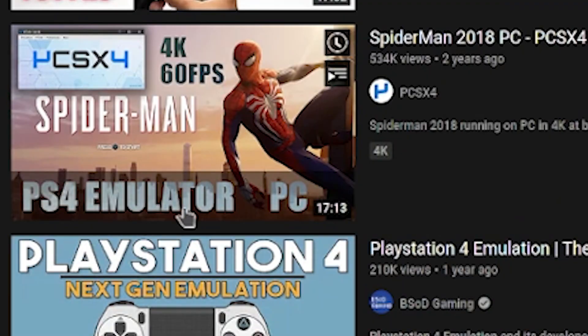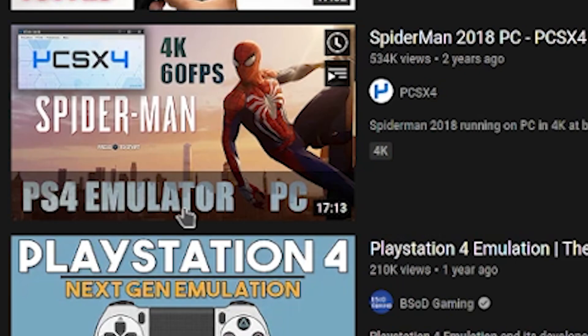You can't. This is like the earliest proof of concept, this is like pre-puberty levels of emulation. Now if you go on Google right now or YouTube, you can look up PS4 emulator and you'll find a bunch of people who are like 'Spider-Man 60 frames per second 4K'.